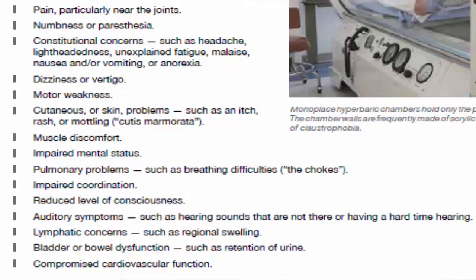Continuing the list: muscle discomfort and impaired mental status; pulmonary problems such as breathing difficulties — the chokes; impaired coordination; reduced level of consciousness; auditory symptoms such as hearing sounds that are not there or having a hard time hearing; lymphatic concerns such as regional swelling; bladder or bowel dysfunction such as retention of urine; and compromised cardiovascular function. According to a recent review, pain and numbness, also known as paresthesia, was reported initially in nearly two-thirds of cases of decompression sickness, whereas constitutional symptoms were reported in 40% of cases, dizziness, vertigo and motor weakness in approximately 20% of cases, and skin symptoms in approximately 10% of cases.